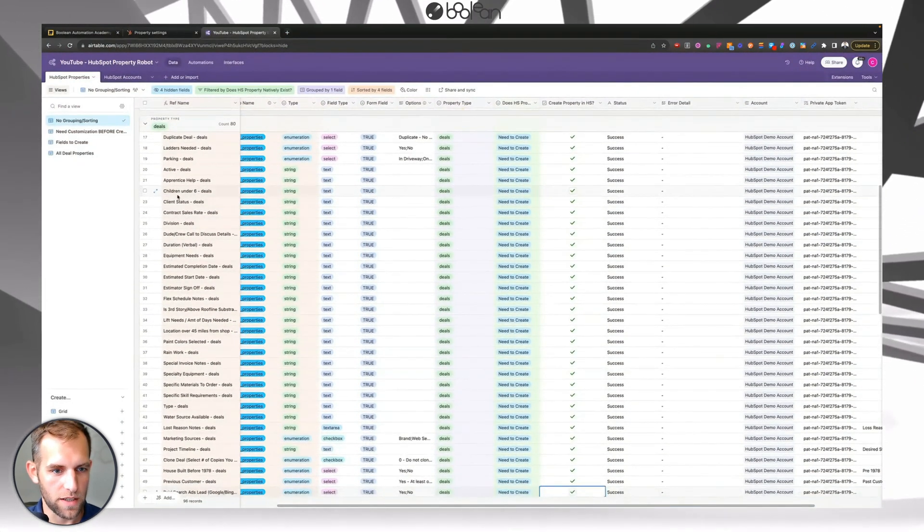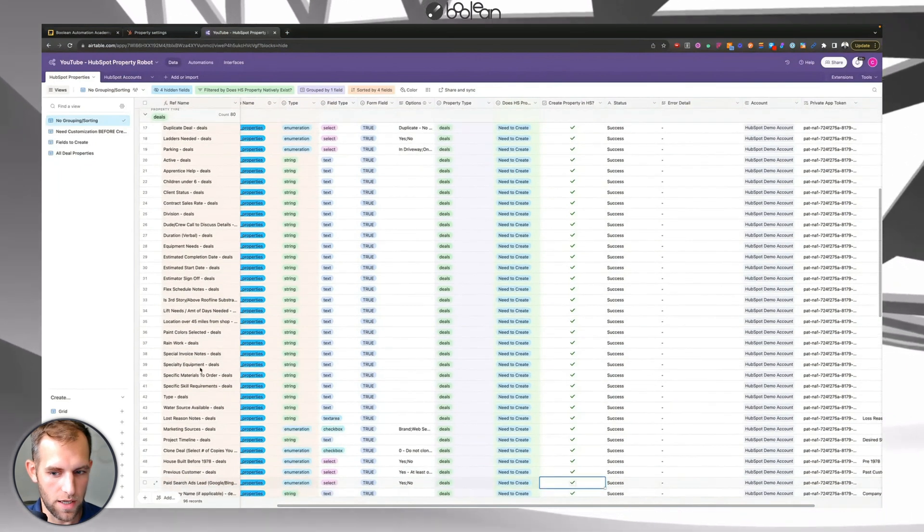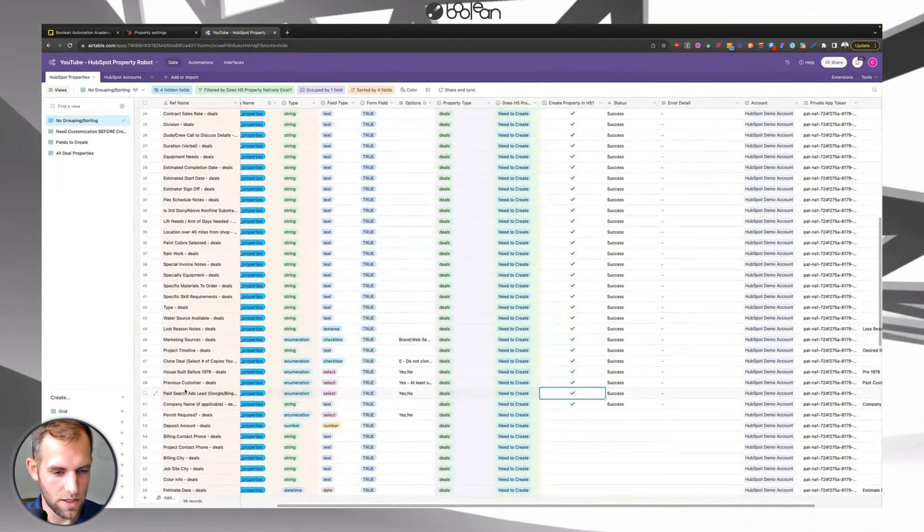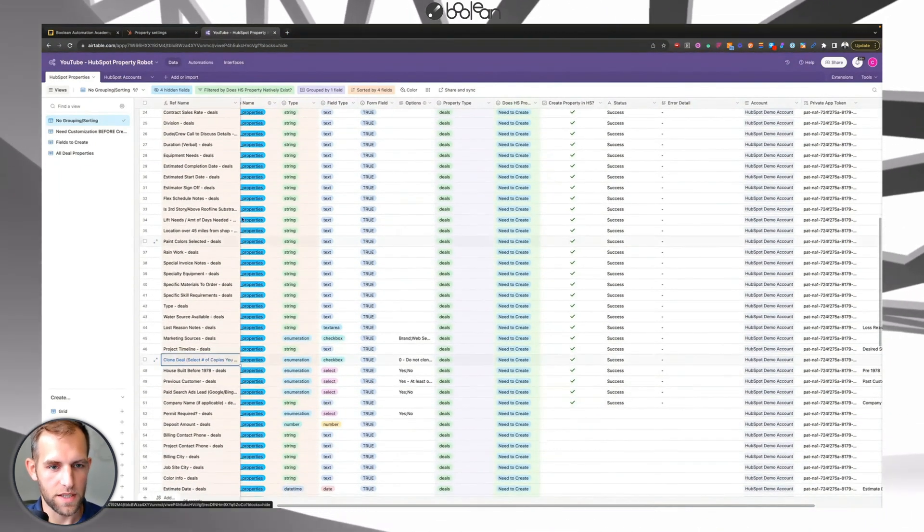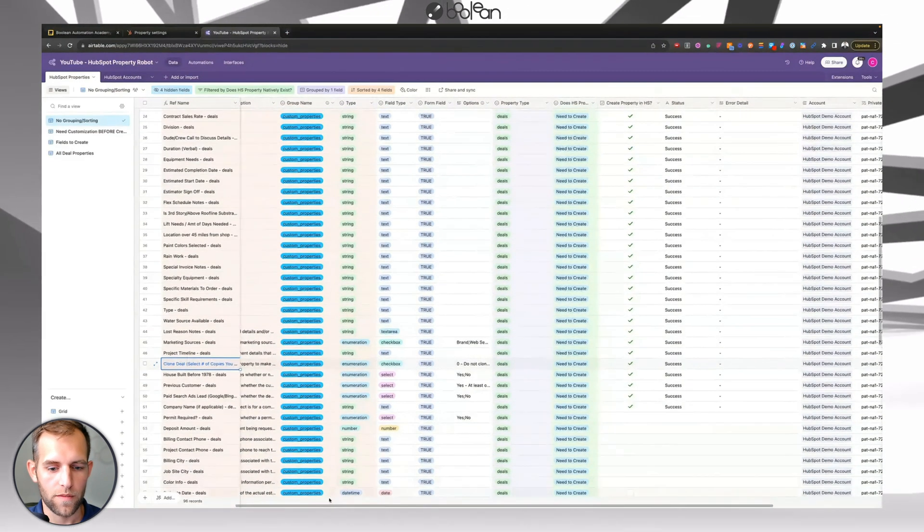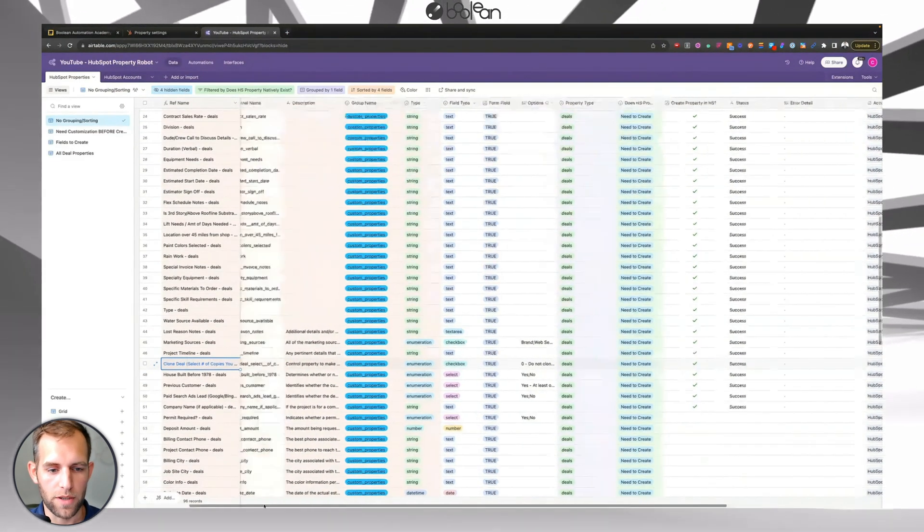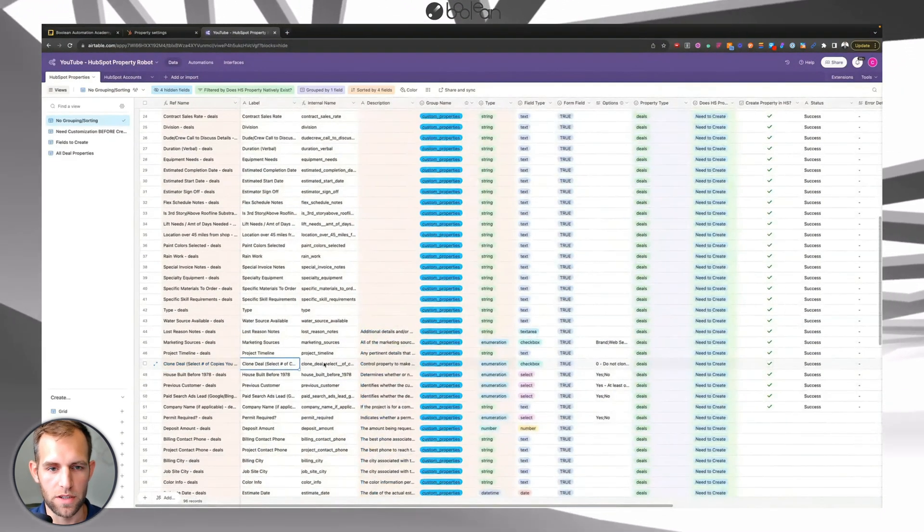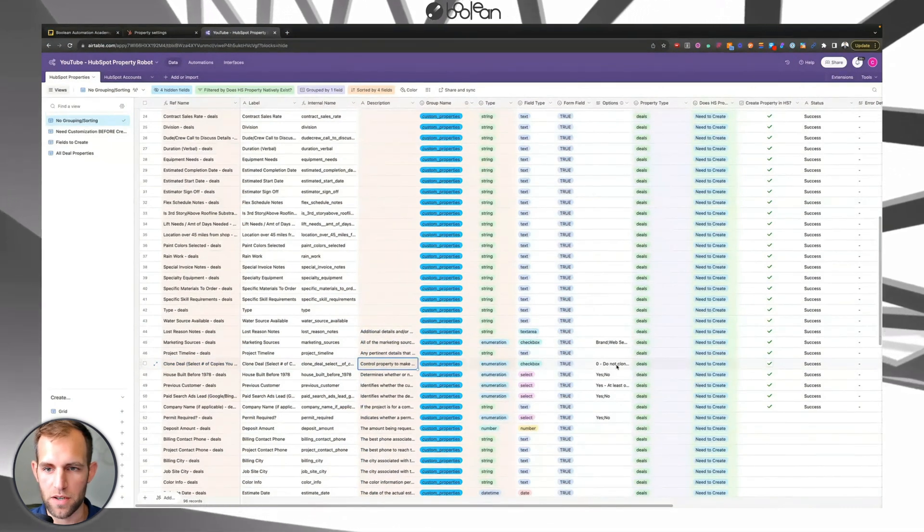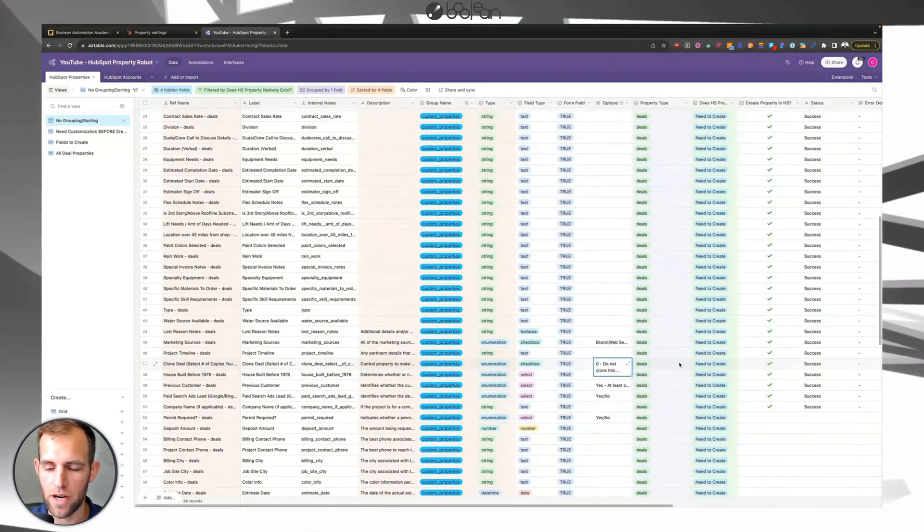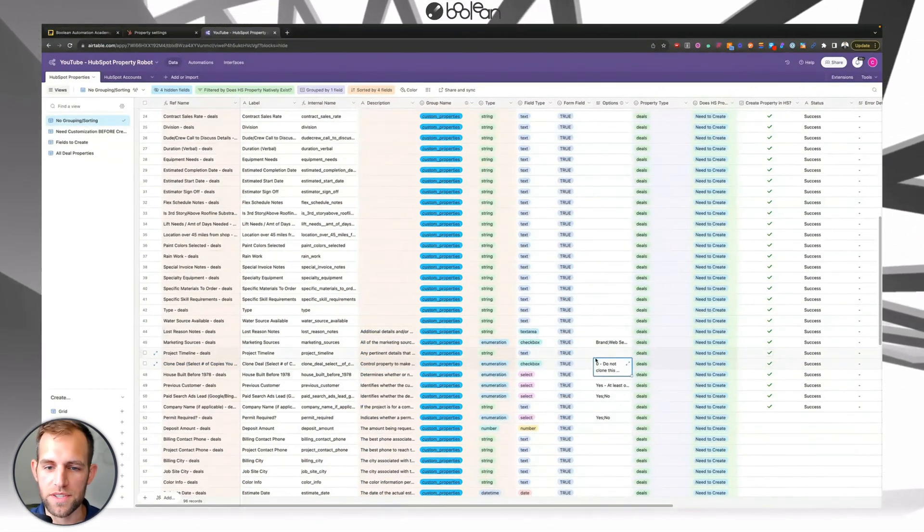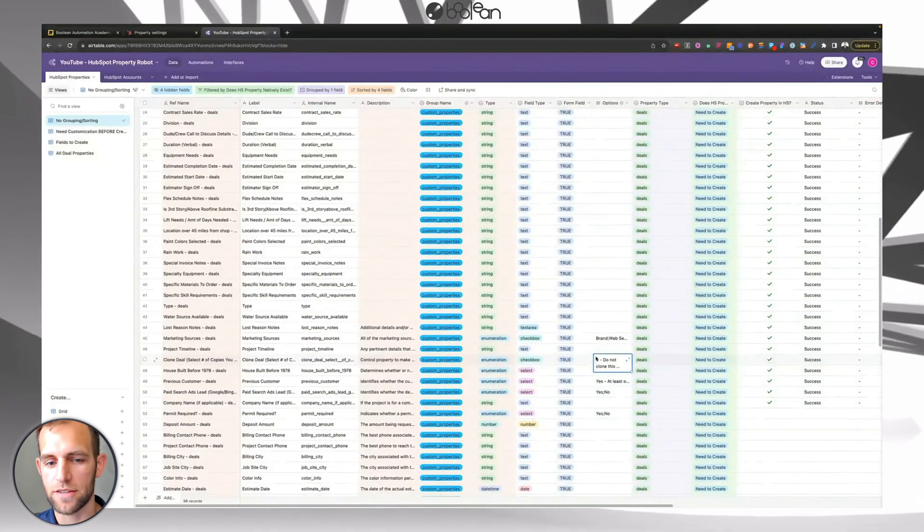You can see the description is filled in. And if I go over and look inside of here, this is exactly what I put in this section. So if I go find that clone deal option right here, you can see the title of the property that was put into HubSpot clone deal. The description is put in there, the options in the dropdown are added. So this is a massive, massive time saver.